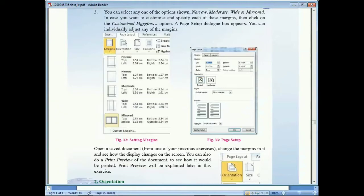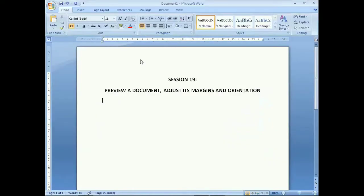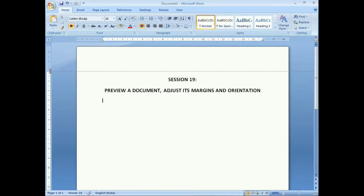In the custom margins dialog box, you can change the top, bottom, left, and right margin settings — increasing or decreasing the size as needed. Now let's move to the practical section. In the document, we can see the margin areas displayed at the top and bottom of the page.